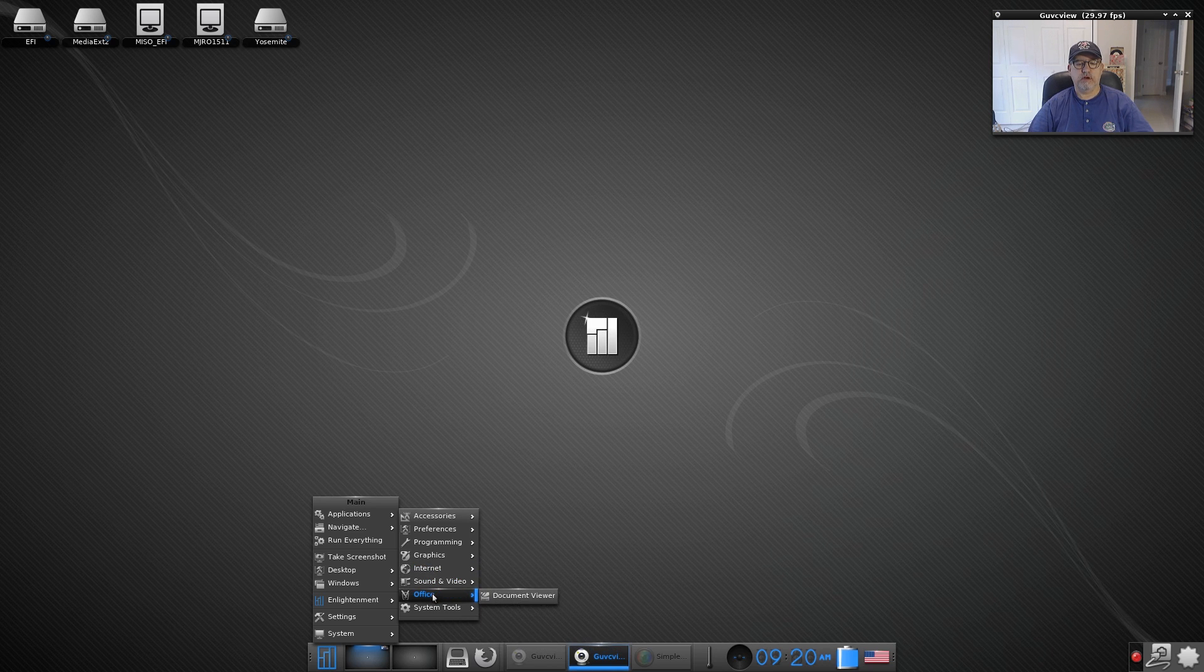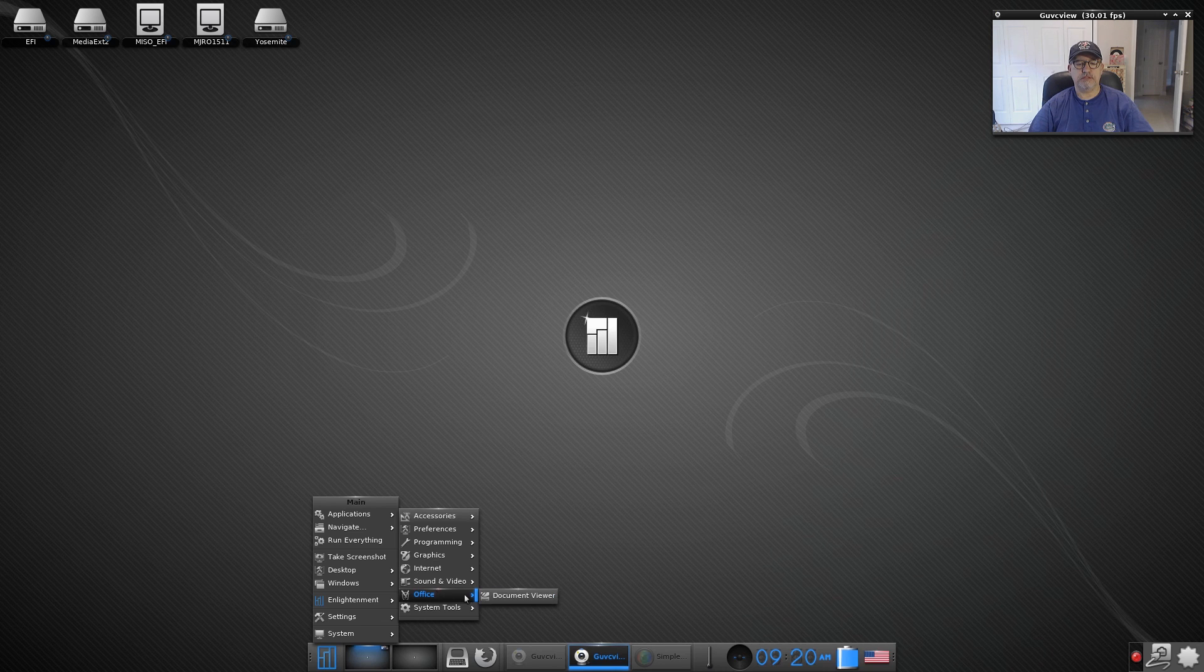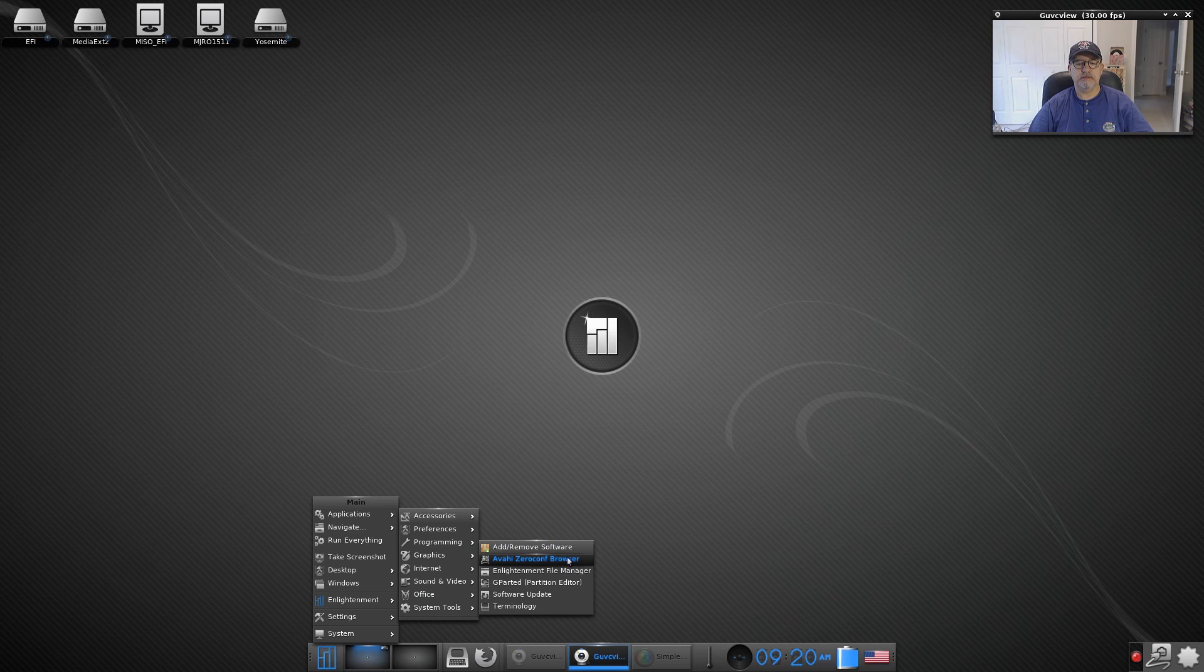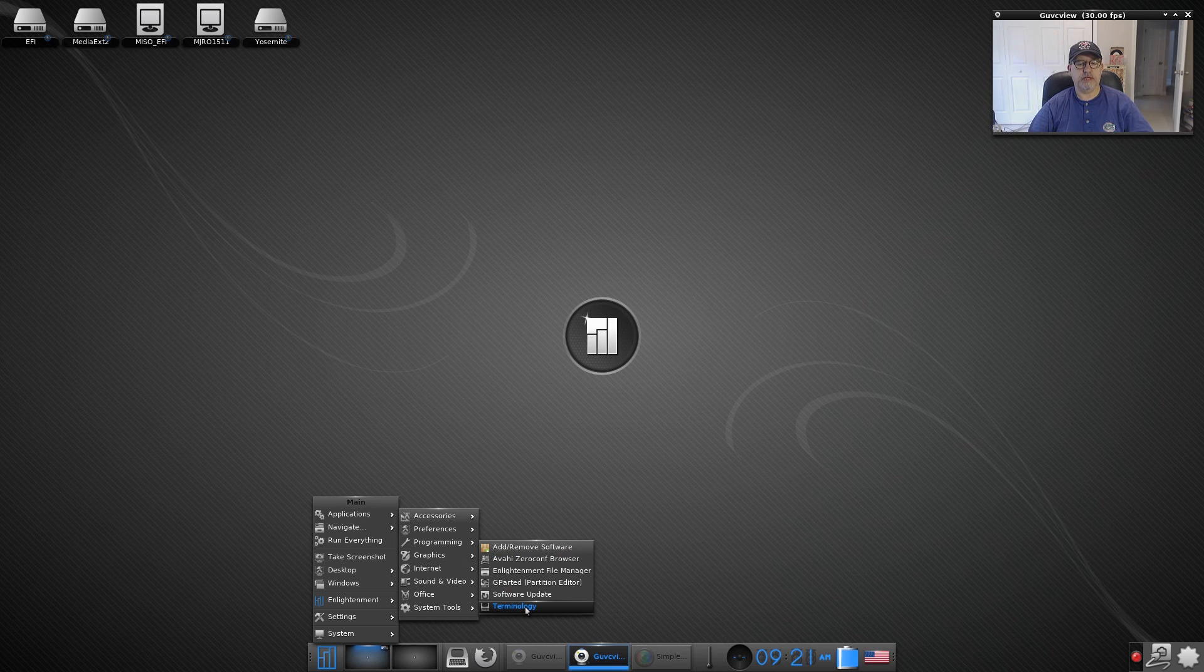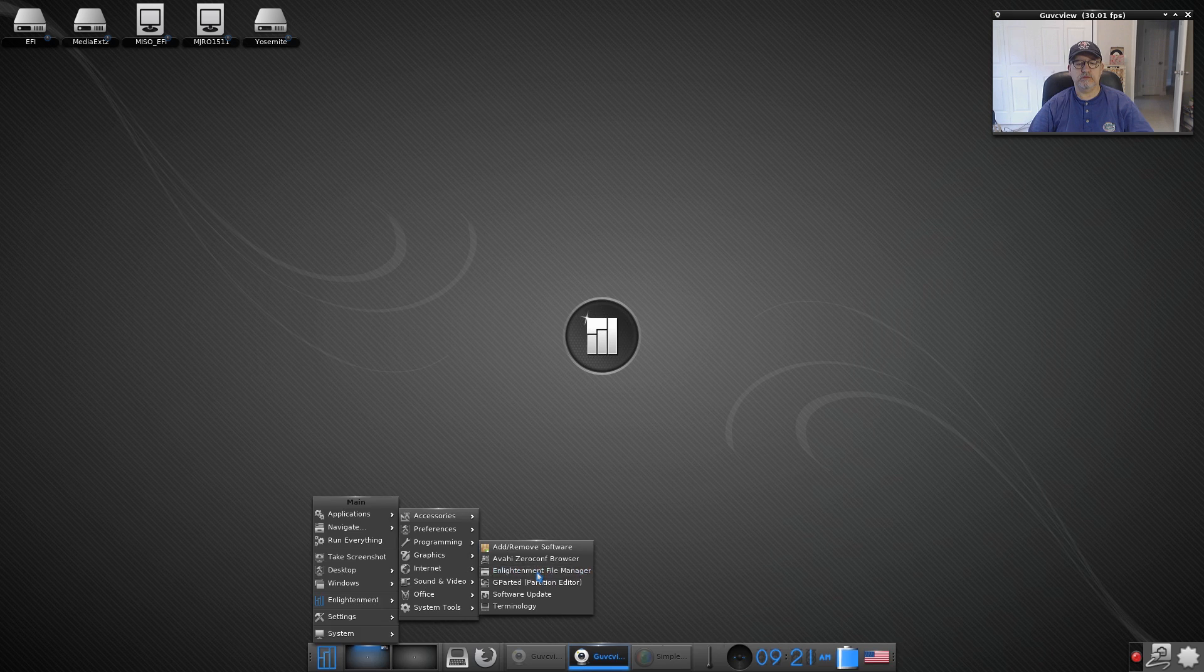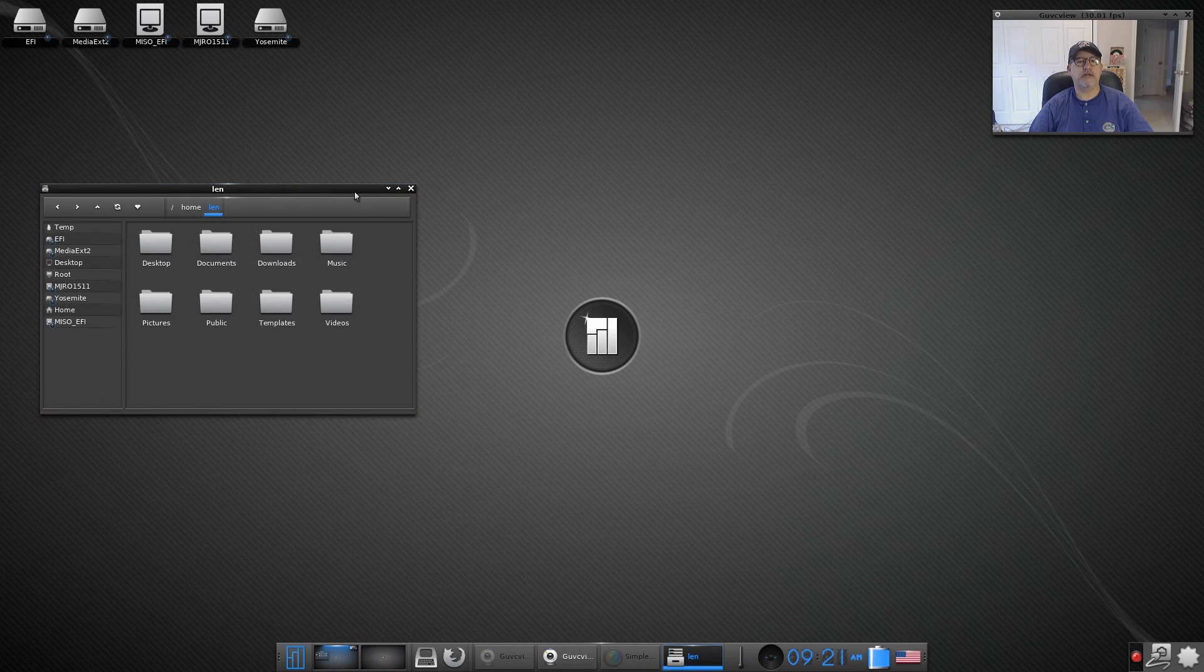For office there's just a document viewer. System tools, Add Remove Software, Zeroconf Browser, a file manager, GParted, Software Update and Terminology.